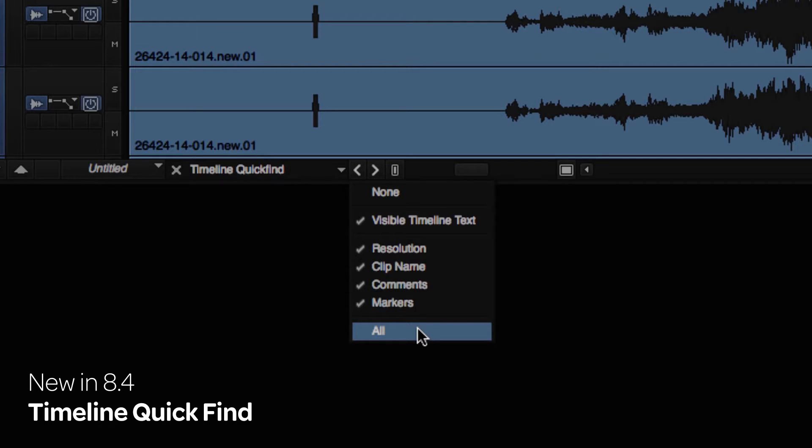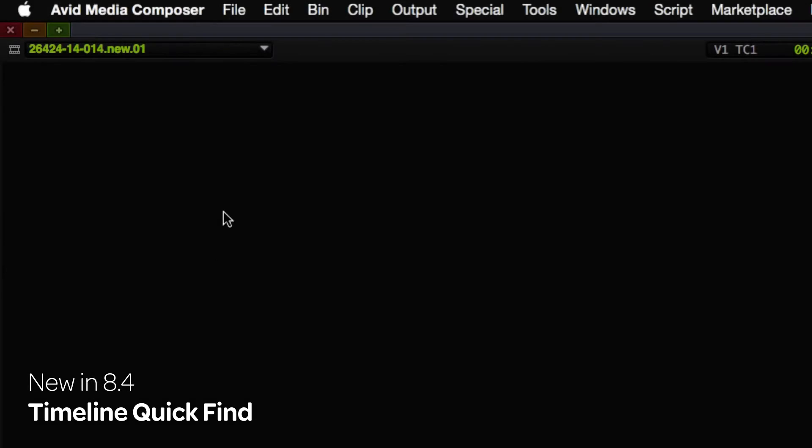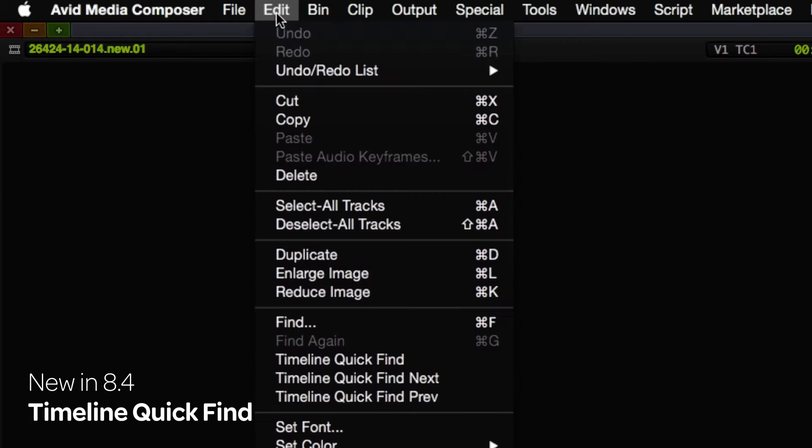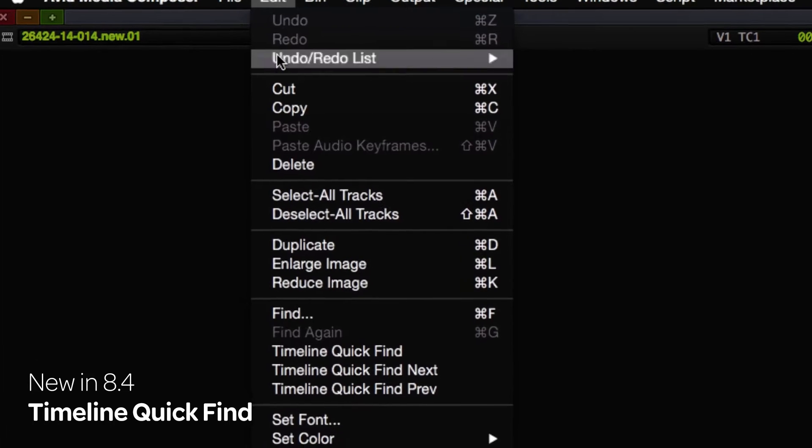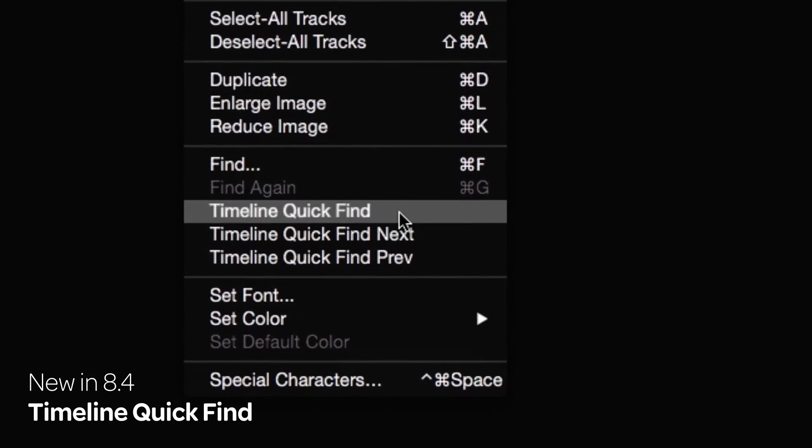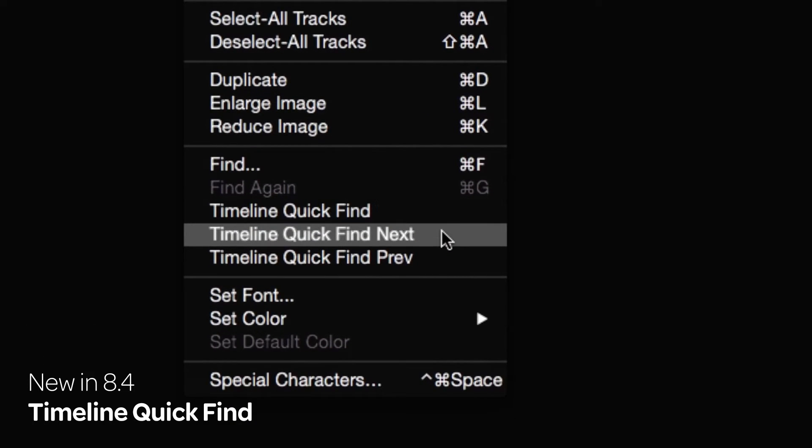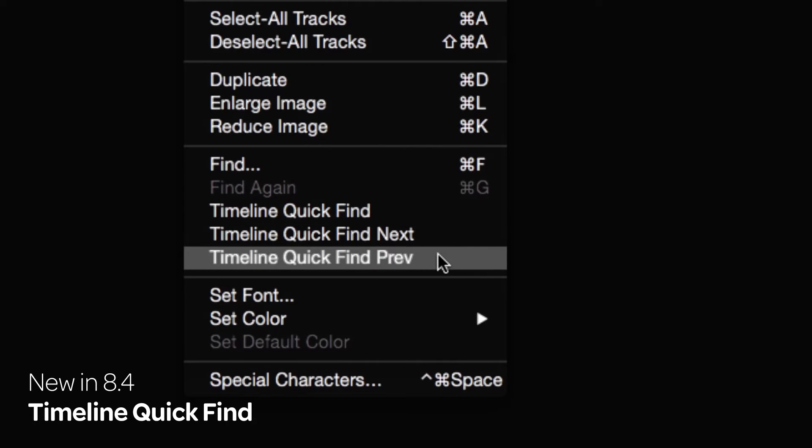Click the Find Left or Right buttons to continue searching for the text in your sequence. Three menu picks have been added to the Edit menu to map these commands to your keyboard: Timeline Quick Find, Timeline Quick Find Next, and Timeline Quick Find Previous.